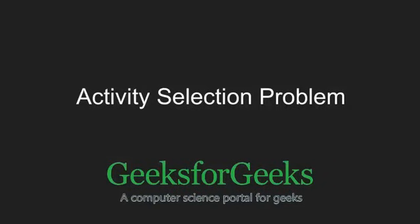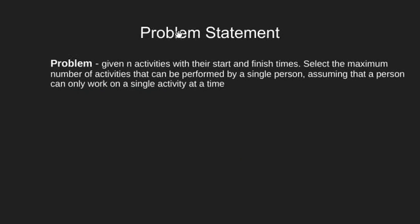Hello friends and welcome to GeeksforGeeks. In this video we will be solving the activity selection problem. The problem statement given to us is that there are n activities with their start and finish times.